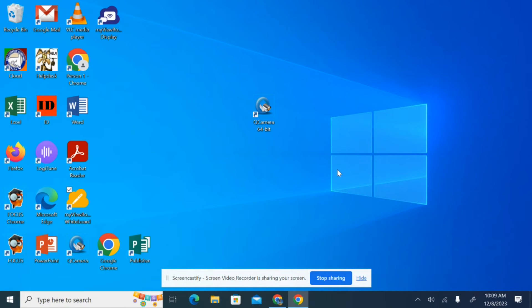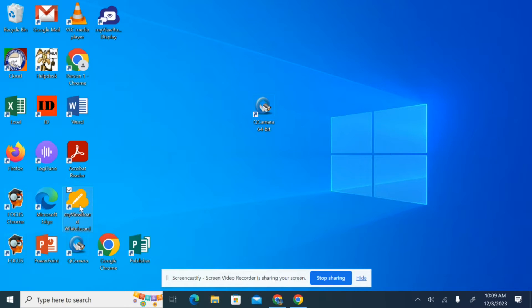We're going to show you how you can take a Smart Notebook file and transfer it, convert it over to a MyViewBoard whiteboard file.